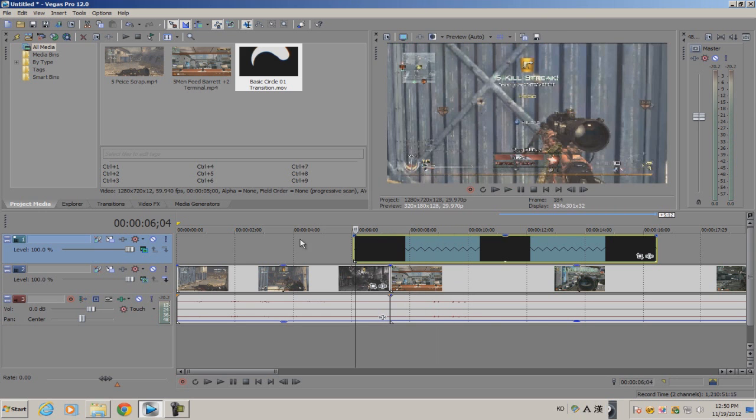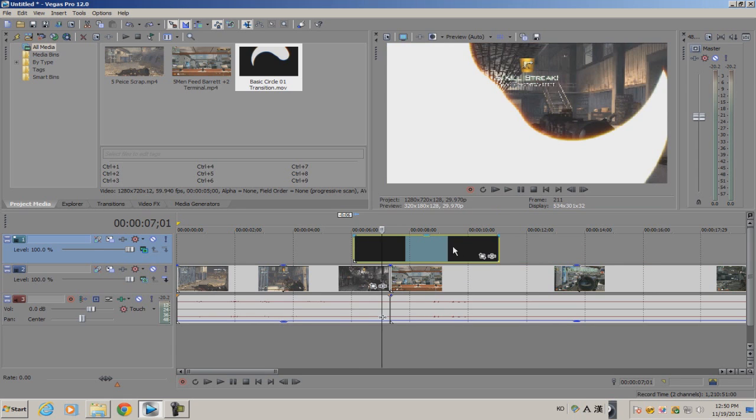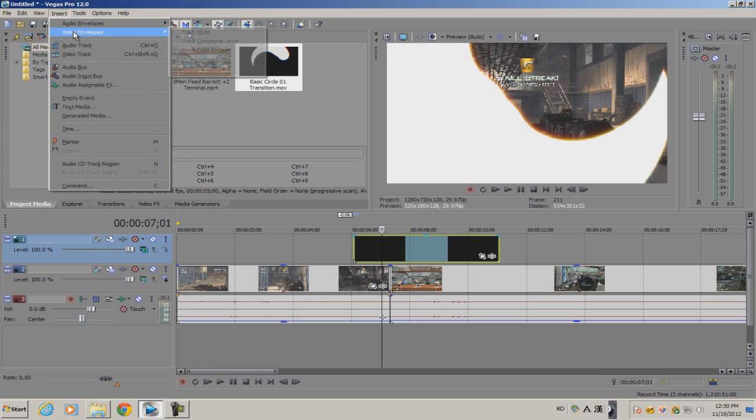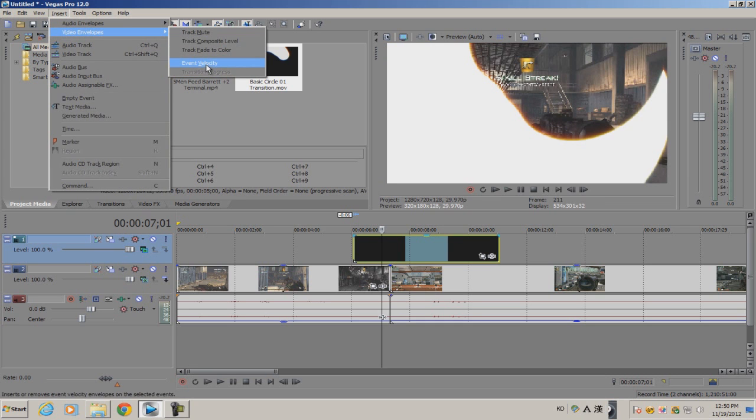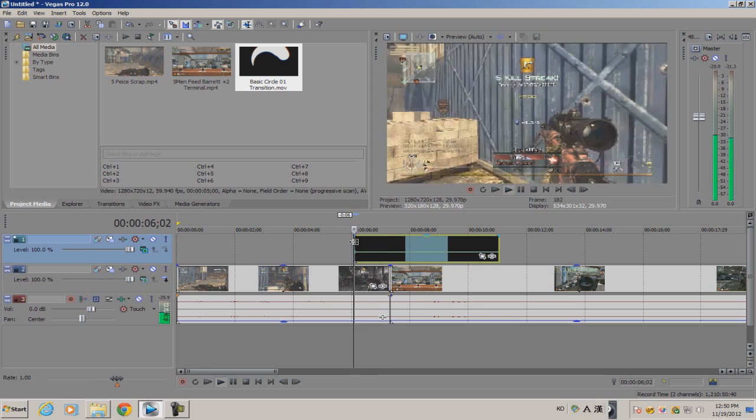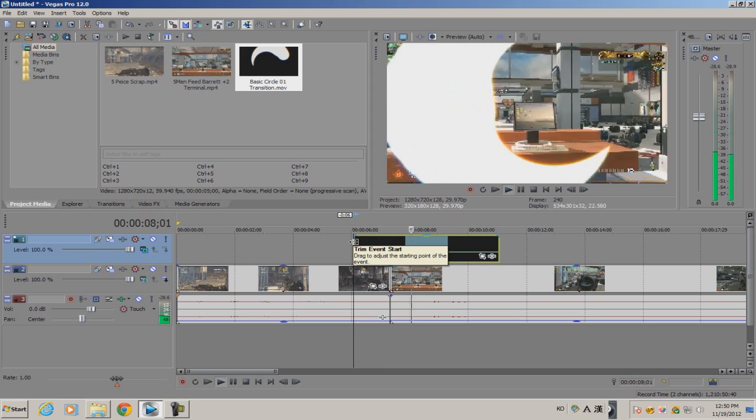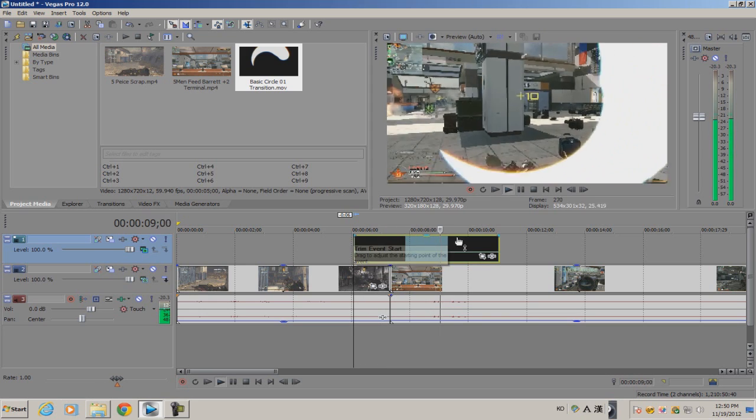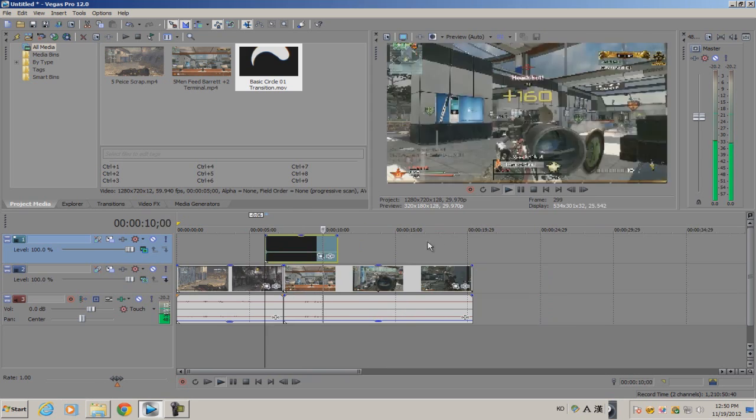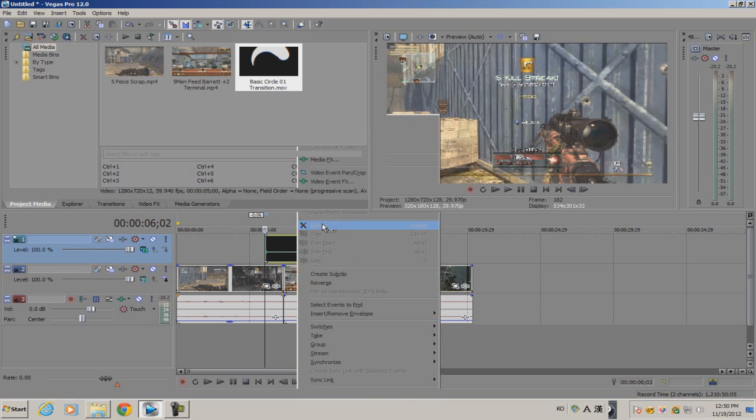Or you can do the velocity clip. Just click the stroke, go to Insert Video Envelope, and click Event Velocity, and just bring it down to about 50%. So yeah, that's that. That's how you use the transition.